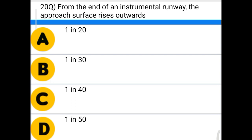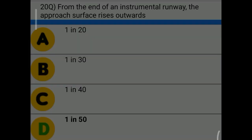Next question: from the end of an instrumental runway, the approach surface rises outwards at — option A: 1 in 20, option B: 1 in 30, option C: 1 in 40, option D: 1 in 50. The correct answer is option D: 1 in 50.